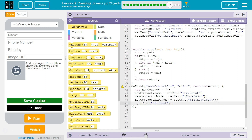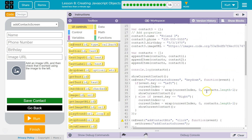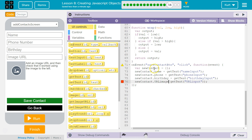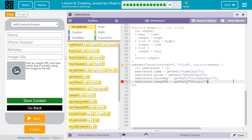Our newContact object dot imageURL — did they say imageURL? They did do imageURL, just to spite me. imageURL is going to be equal to... each of these variables of our object, each of these properties, we're setting them equal to what they're grabbing from the user interface.